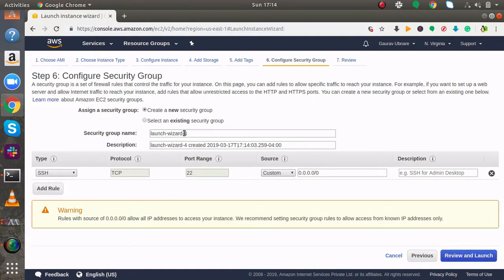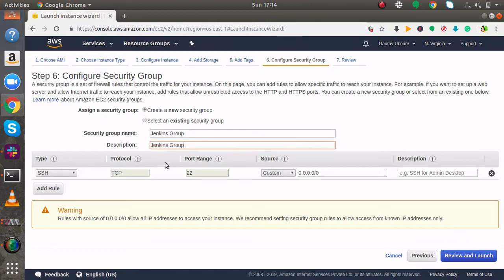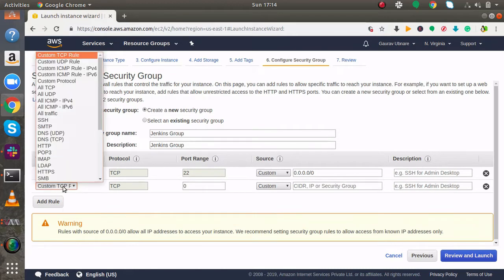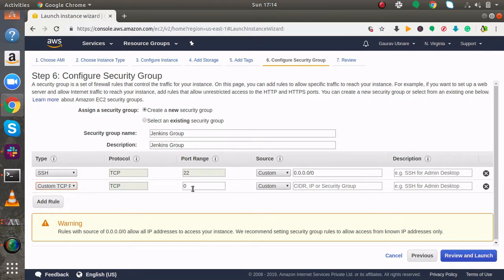Now I am going to create a new security group. I will name it as Jenkins group. You can give any name to your security group. I will add a rule of custom TCP. As we know Jenkins works on 8080 port, so we have to open 8080 port from our security group.